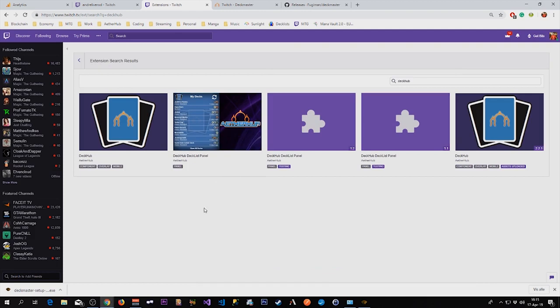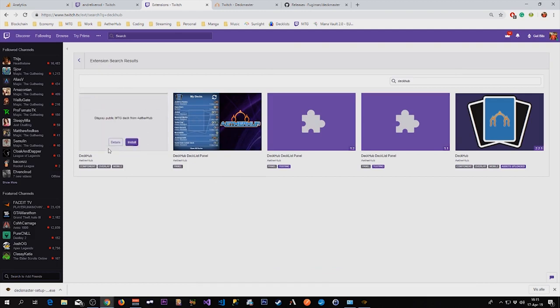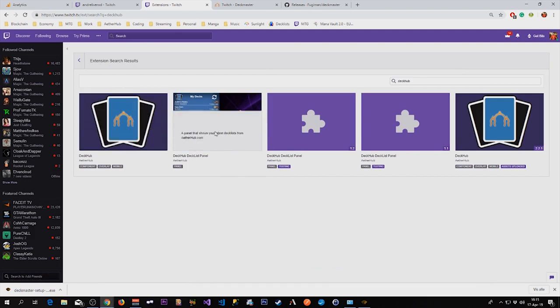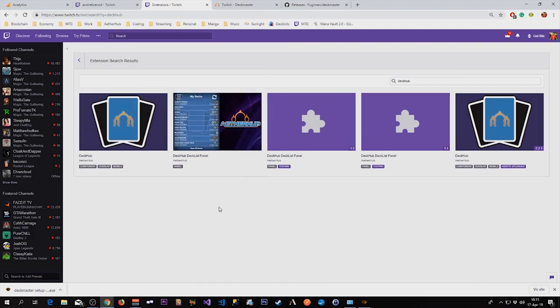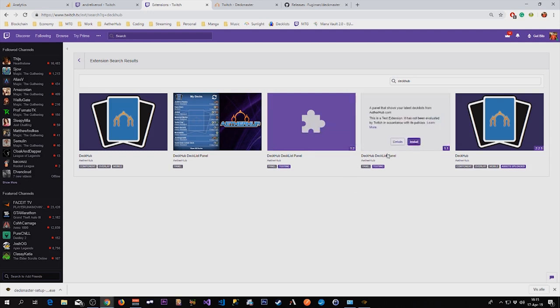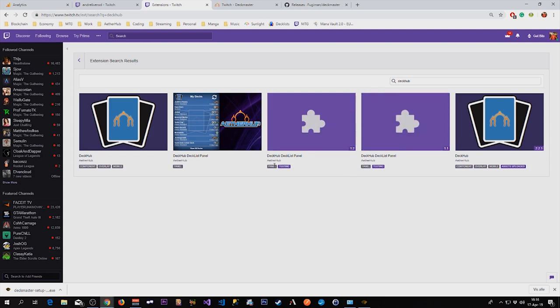There are two DeckHub extensions. The reason you can see more here is because since I created this extension I also see the test versions of new versions.